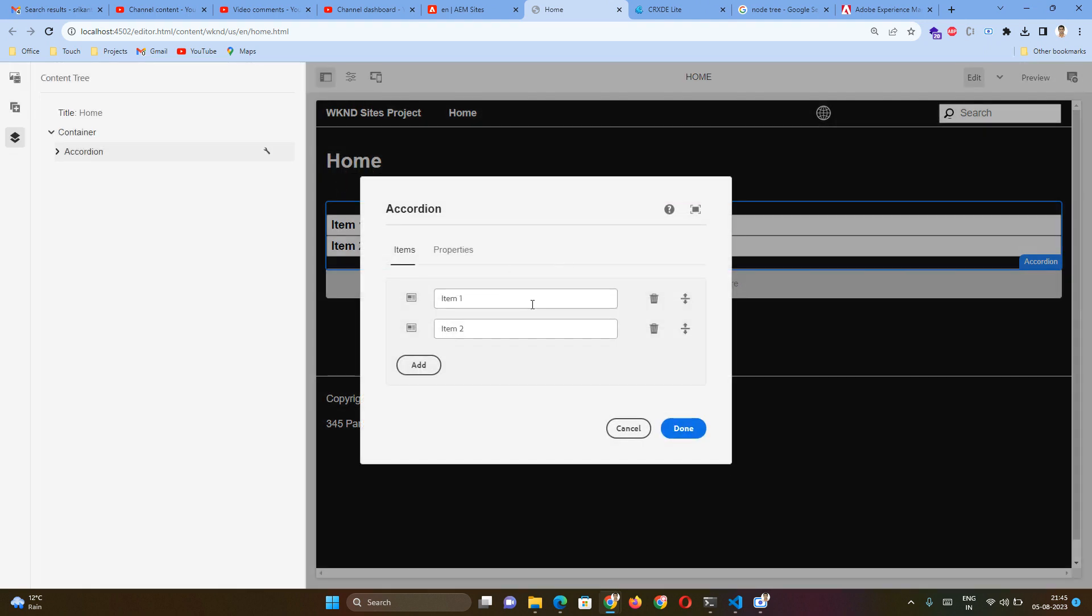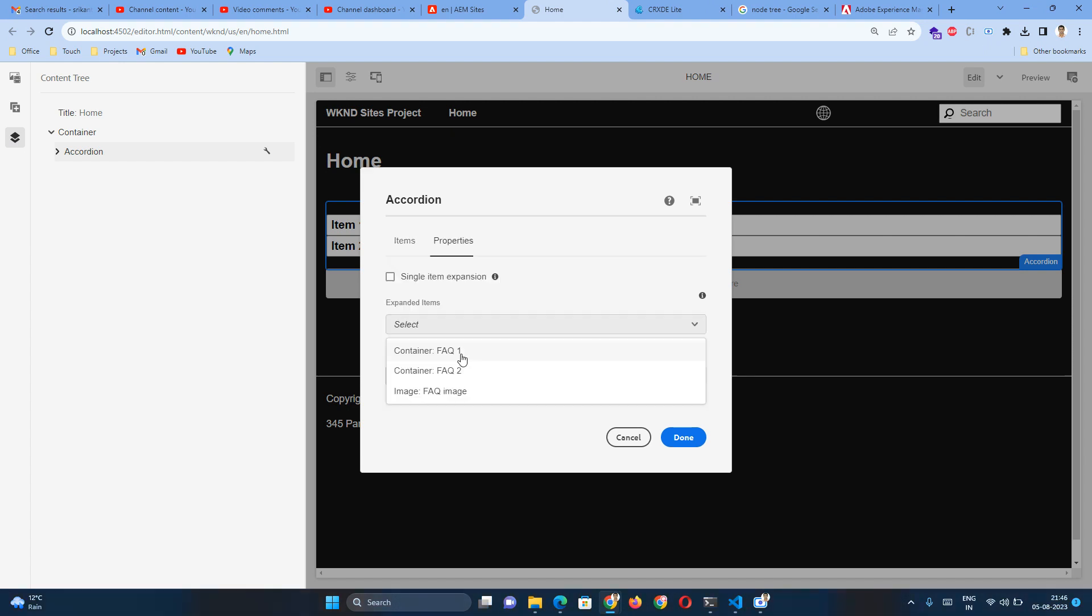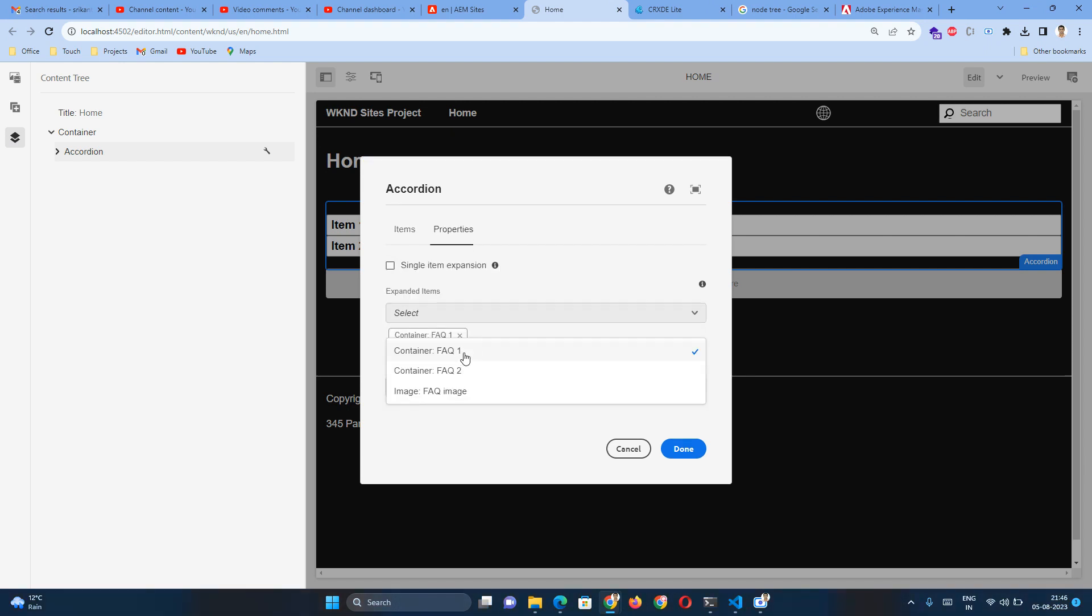So here, instead of Item One, this will be my first accordion. Let's assume FAQ One. I will create something later. This will be my FAQ Two. I am adding the FAQ One as the first one, which is telling 'Expanded Item by Default.' That item will be expanded.